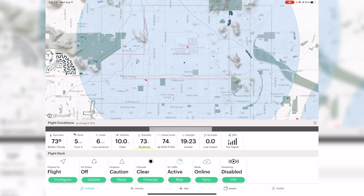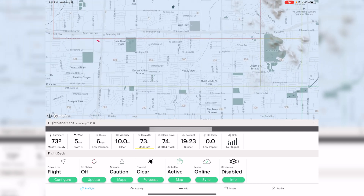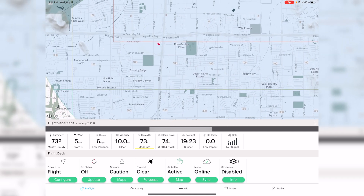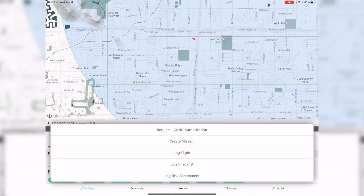If you're familiar with Aloft, which used to be called Kitty Hawk, they've applied a new layout for the maps and it looks a lot cleaner. I think it looks very nice and easy to read. To get started, you can go to the bottom and look at all the information. There's a little button that says 'Add' — tap on that and it says 'Request LAANC Authorization.'